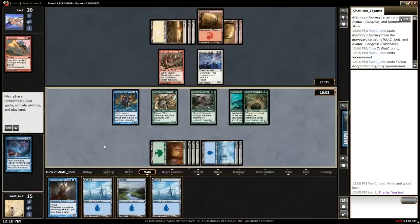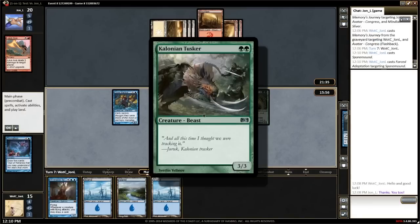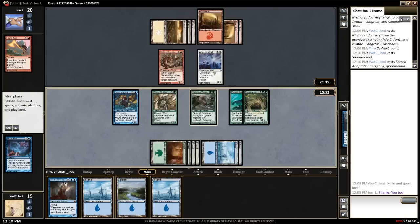Because spells and lands cannot be undone once they've been played, you'll want to take care when making your selections. If you'd like to see more of any card, zoom on it by clicking the middle mouse button or by pressing the Z key.